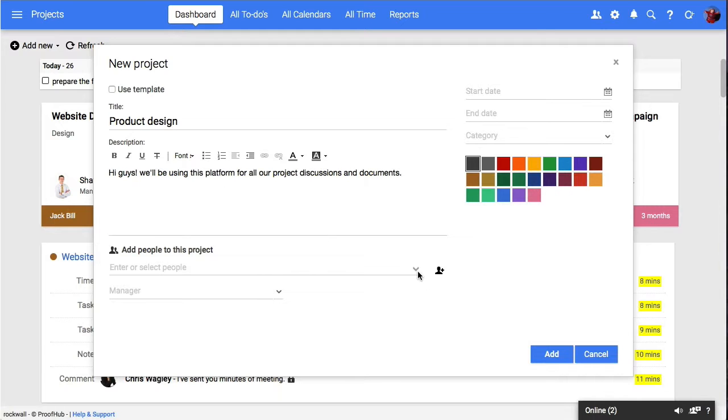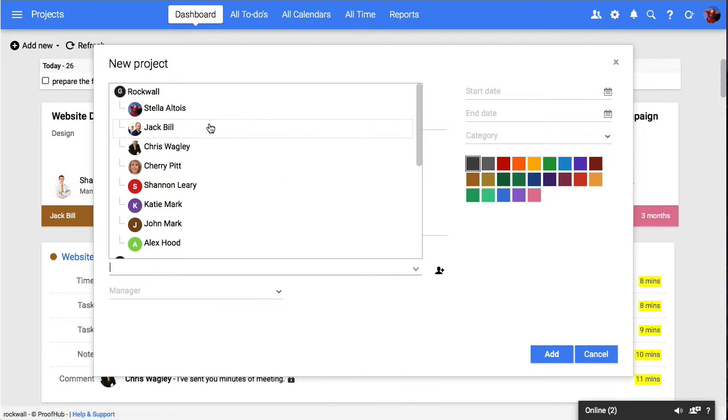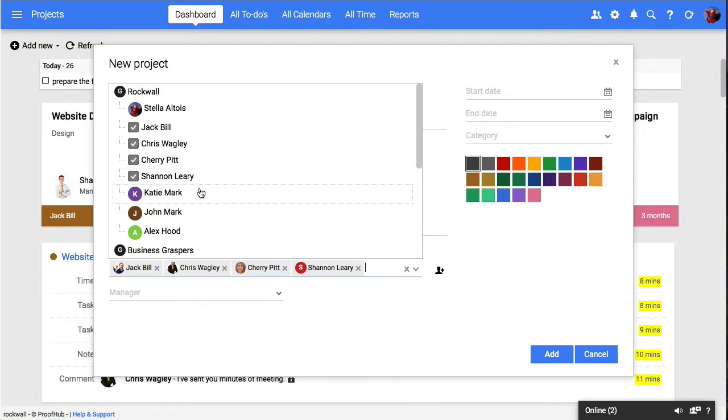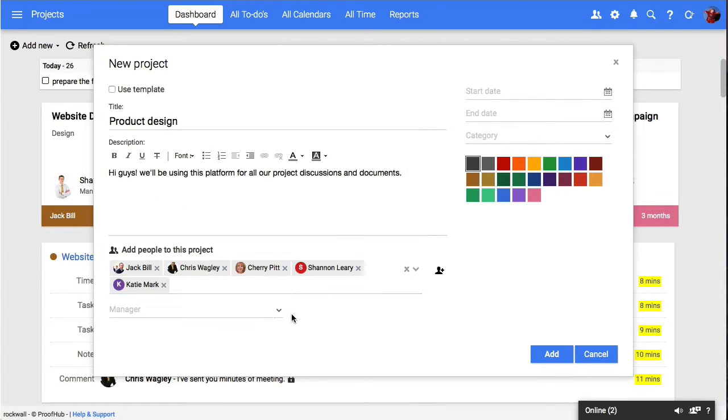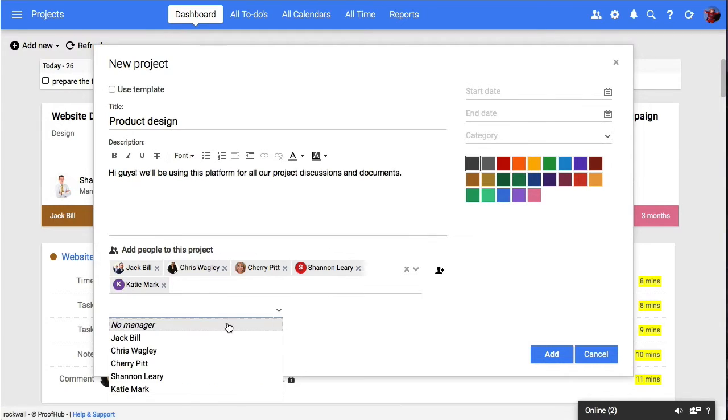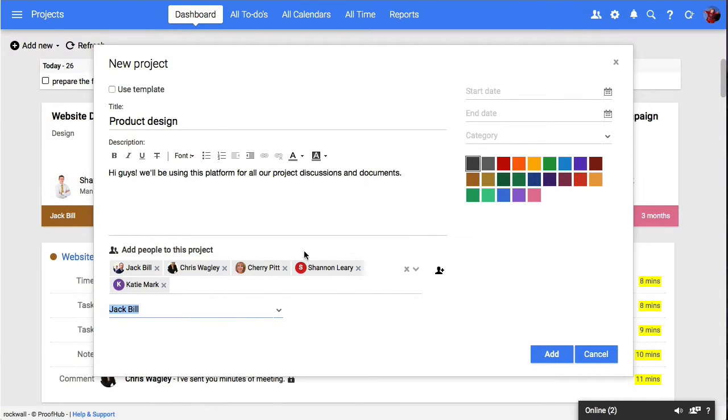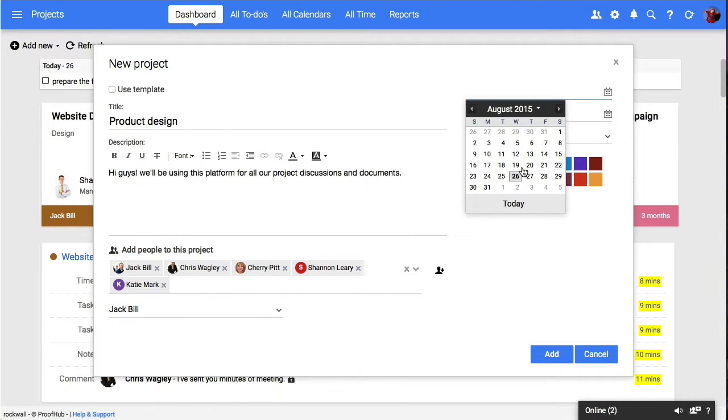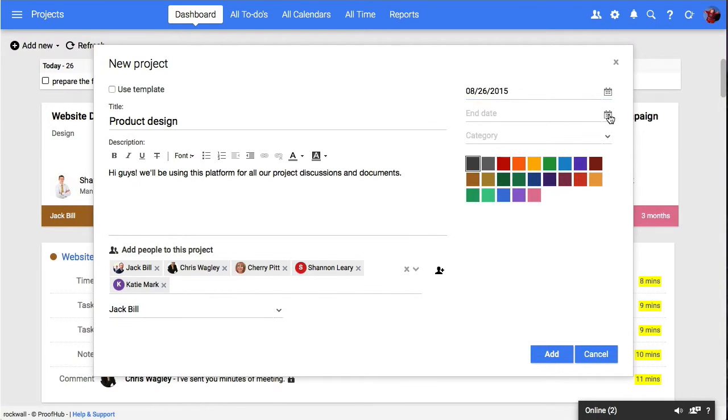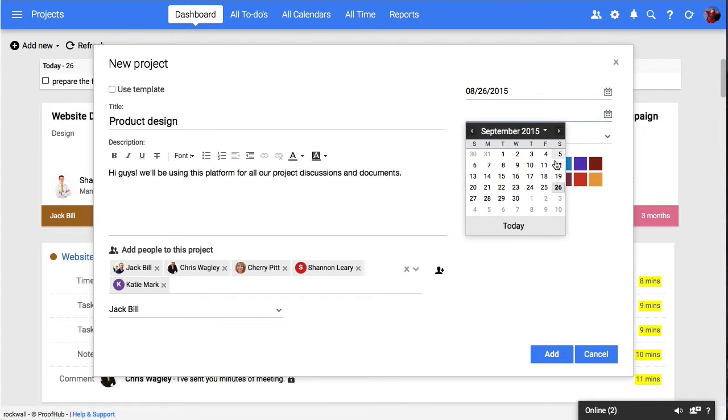Add the names of the individuals you would like to add to it. You can also assign a manager to the project. Then on the right-hand side, you can add a start and end date for it.